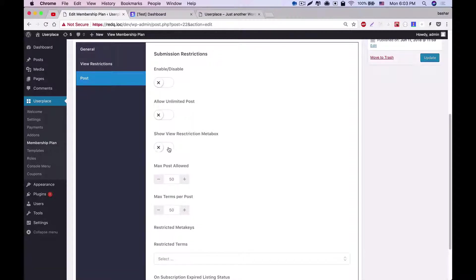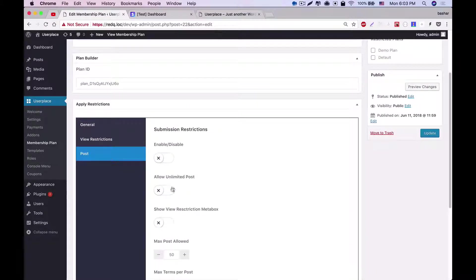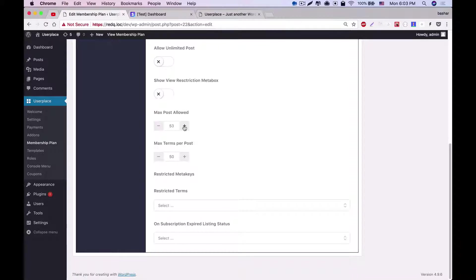If you enable this option, then the subscribed user can decide if his posts can be viewed by other users or not. If you do not allow unlimited posts for a user, then you can set the maximum post limit. You can also set how many terms this user can use per post.